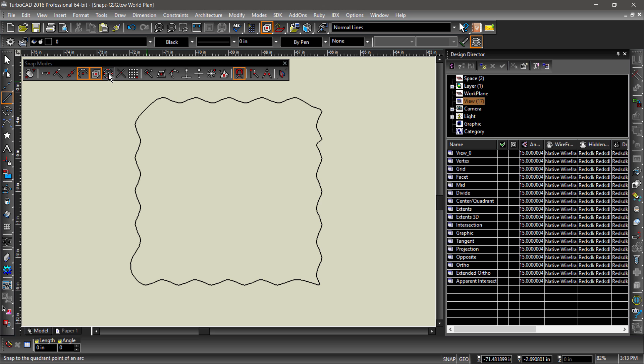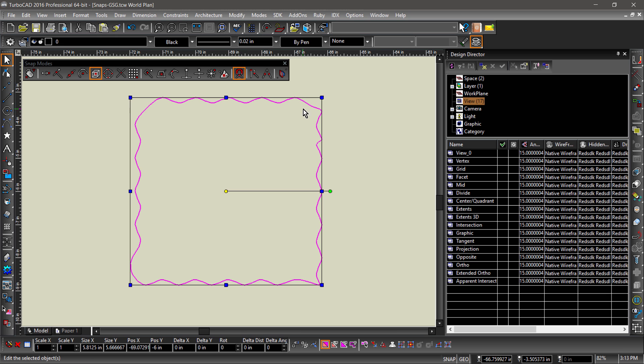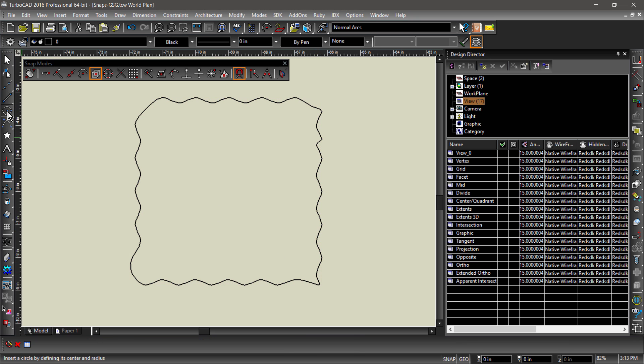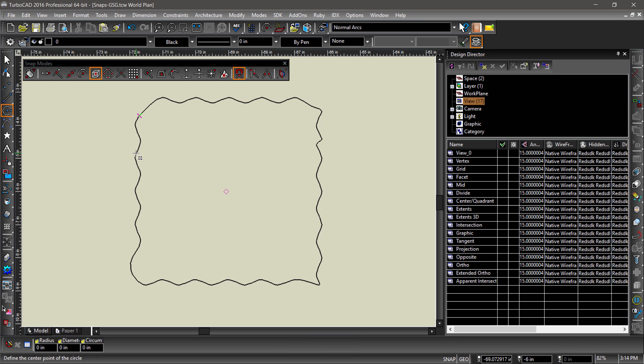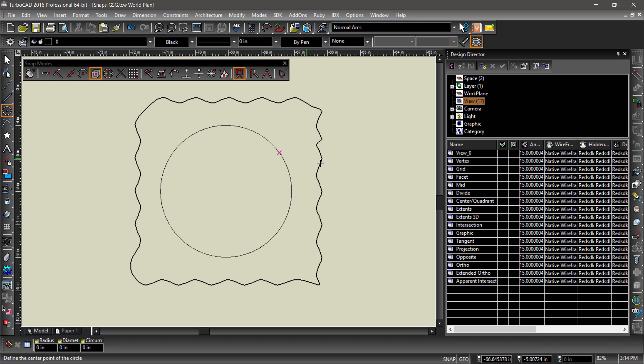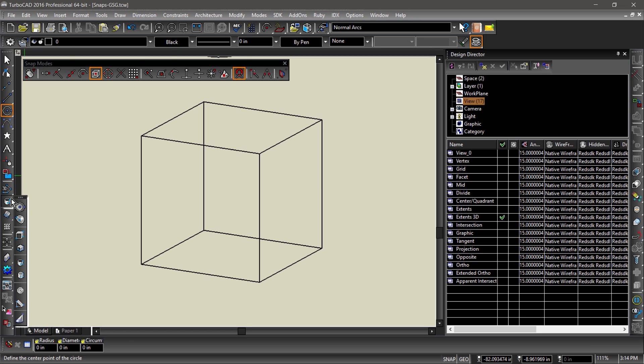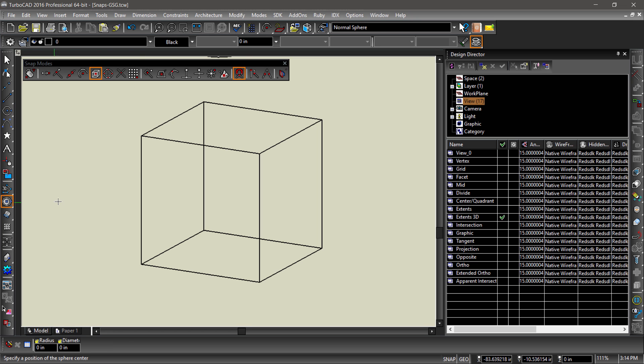The extents of an entity is marked by the bounding box when selected, with the reference point defaulting to its center. Center of Extents allows you to snap to this point. Like all of our other snaps, this can be used on 3D entities as well.